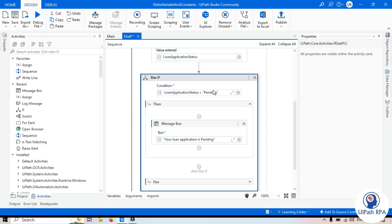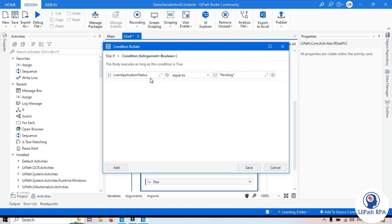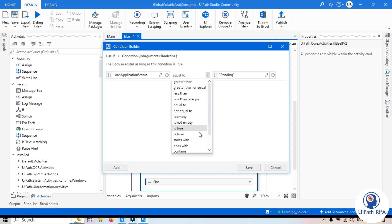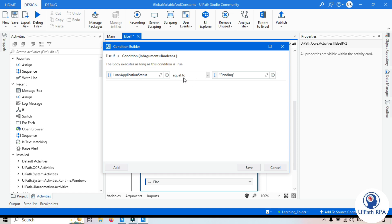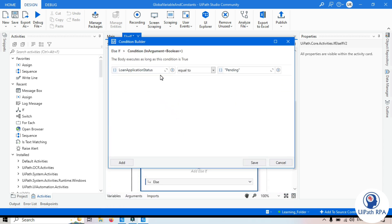In the Else If condition, you can either directly type the condition or click the plus icon to open the Condition Builder. There you get options like greater than, greater than or equal to, less than, less than or equal to, equal to, and not equal to. You can choose from these, and the expression will be added to the condition.